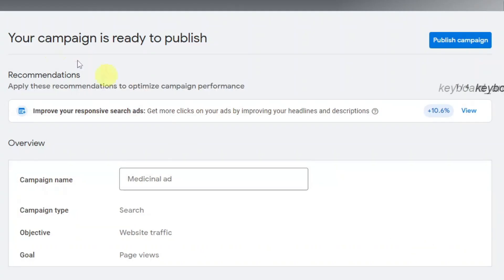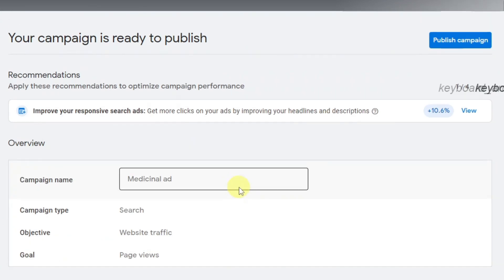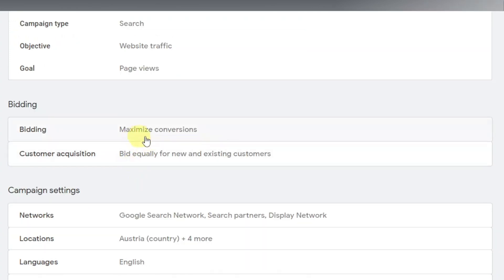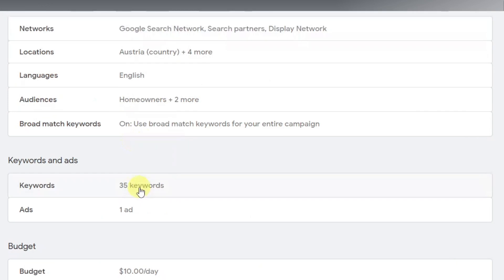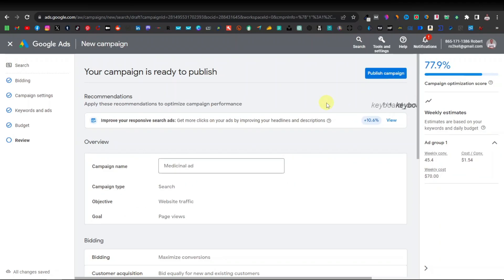Google will say your campaign is ready to publish. Sometimes it will show errors if there are unfilled fields — it will tell you what to fix. You can also see an overview of your campaign: the name, search type, website traffic objective, page views, and bidding set to maximize conversions. Once you're done reviewing, click 'Publish campaign.' Google will verify your account and ad, which takes just a few hours, after which your ad will start appearing on Google.